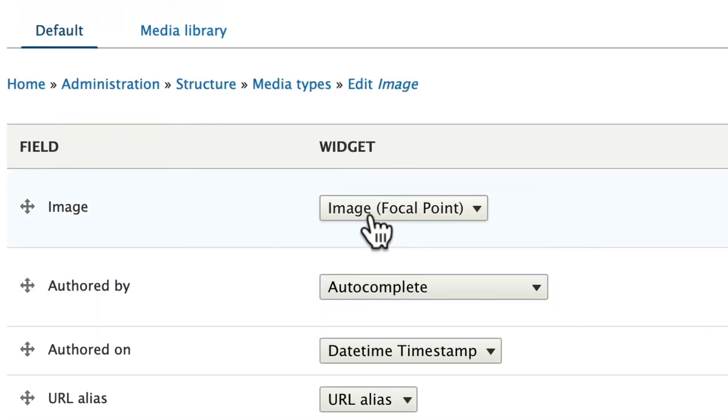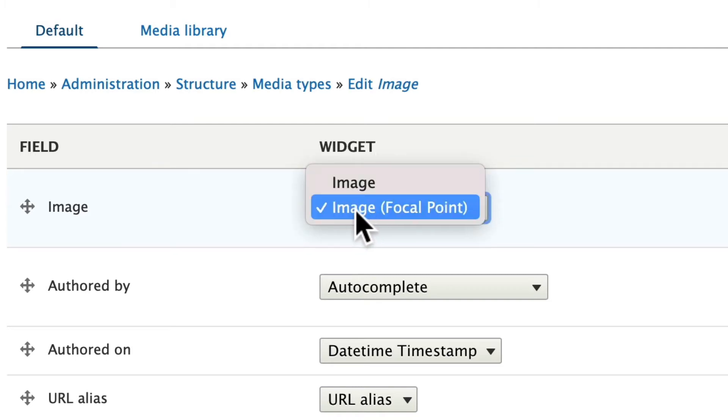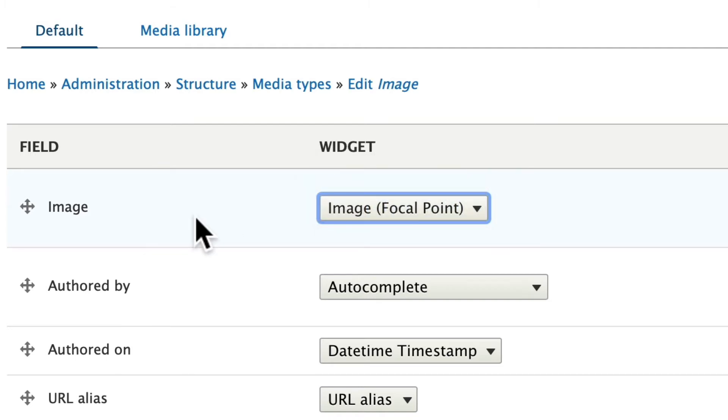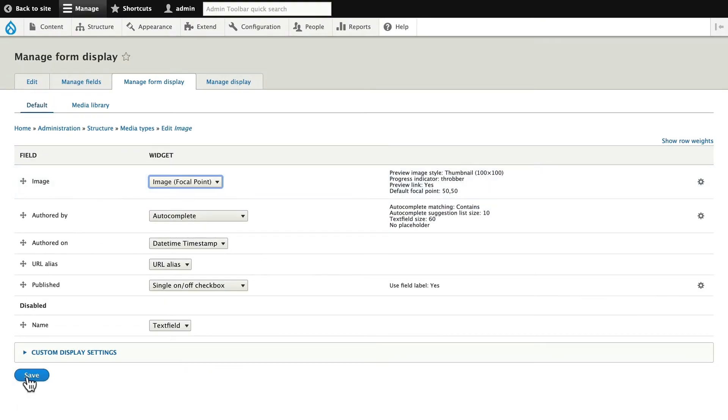There's a new widget here called Focal Point. You'll need to switch it from Image to Focal Point to make this work. Click Save.